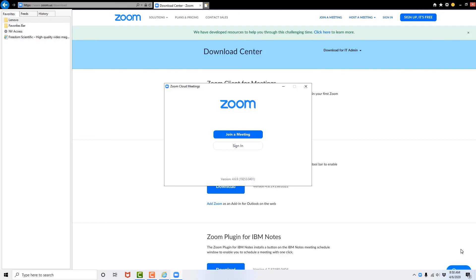If you have any questions, be sure to email us at feedback at visionoptional.com. That's F-E-E-D-B-A-C-K at V-I-S-I-O-N-O-P-T-I-O-N-A-L dot com.